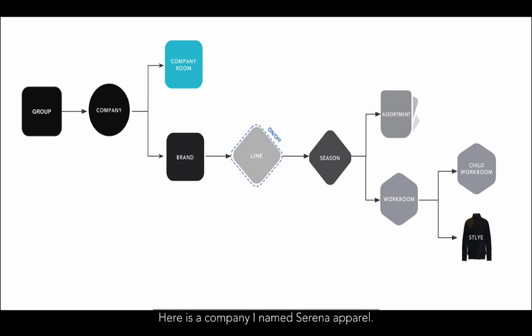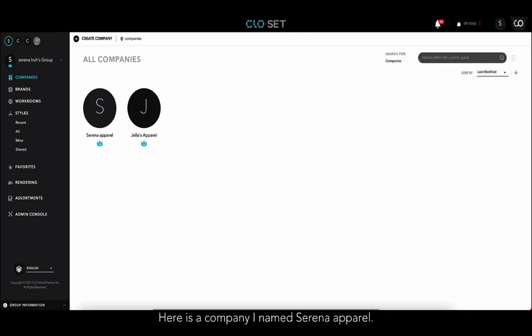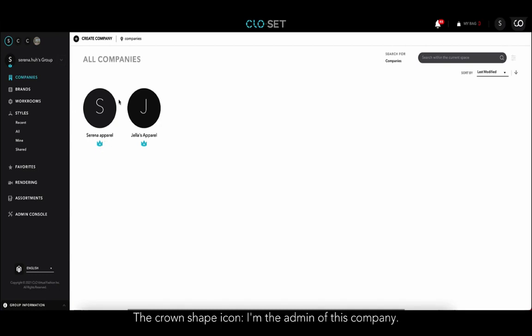Let's start with the companies I created. Here is a company I named Serena Apparel. The crown shape icon below indicates that I am the admin of this company. If you are an admin of the company, you can change more details in a setting page.